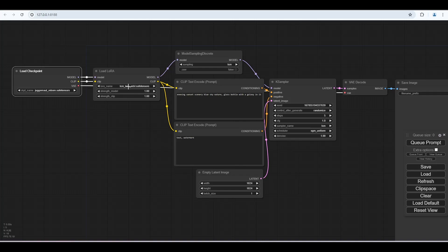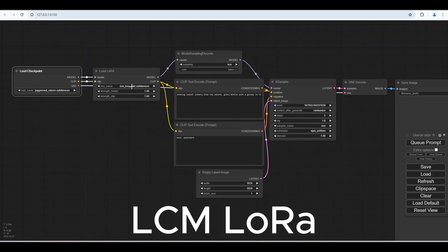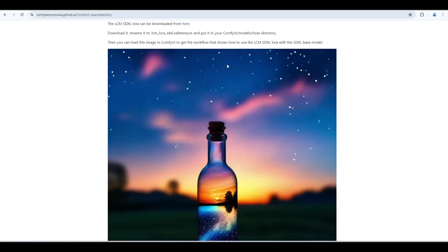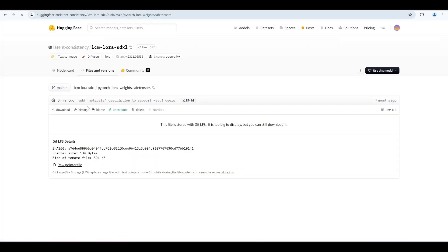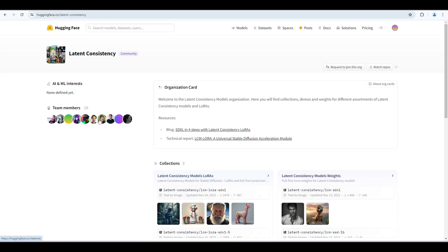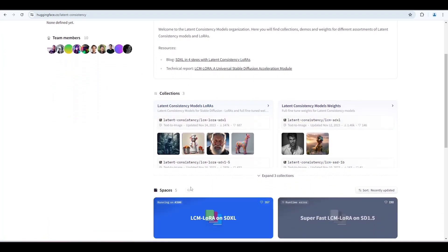Now we need an LCM LoRa file for SD 1.5. Go back to the GitHub page. Click this link. This is the LCM LoRa for SDXL. Click here. Now scroll down a little. Click LCM LoRa SD version 1.5.